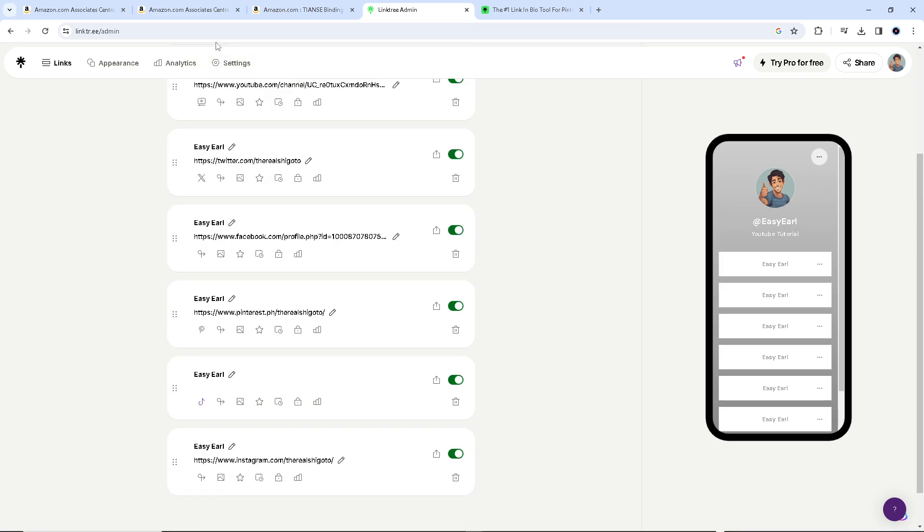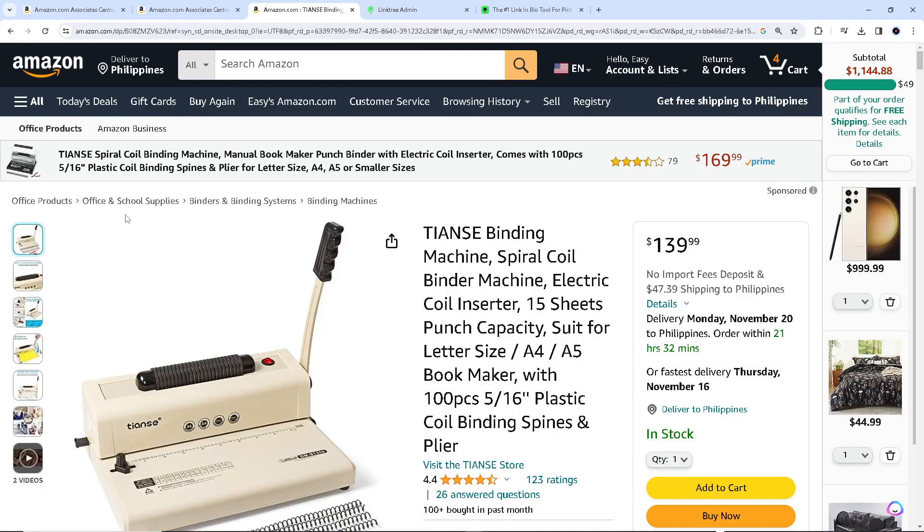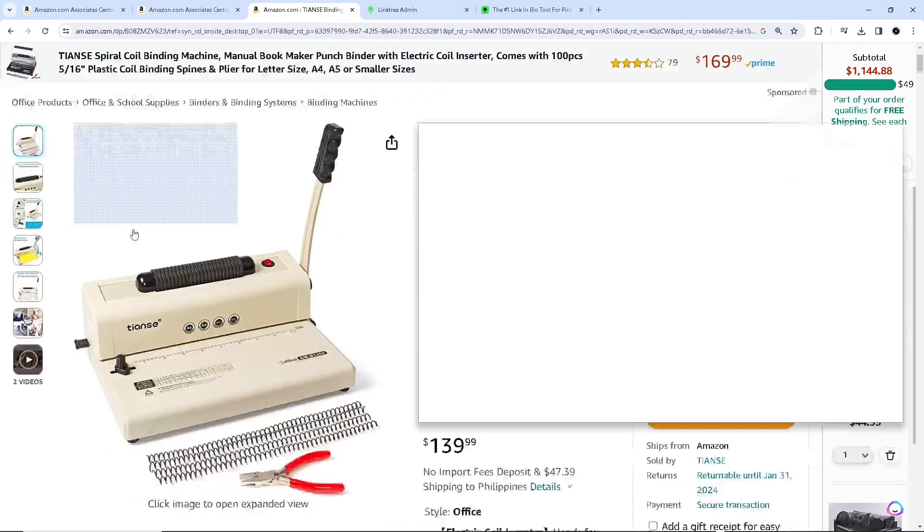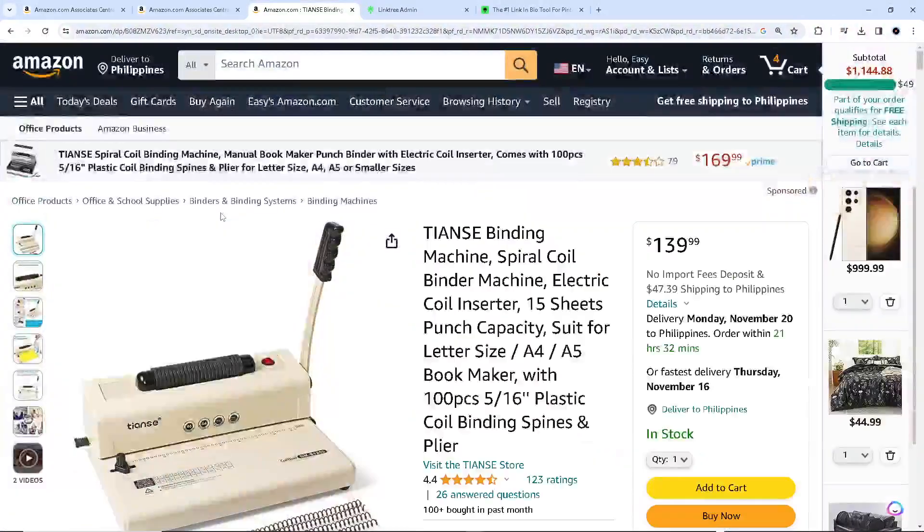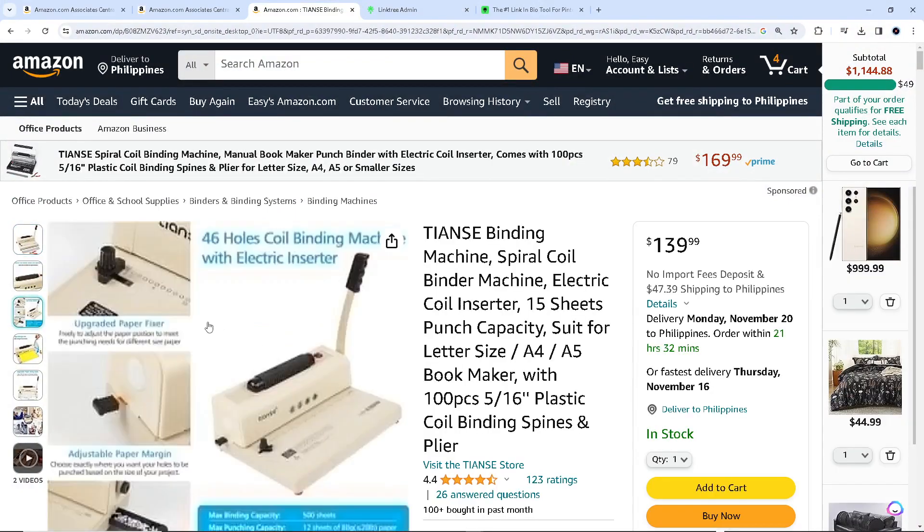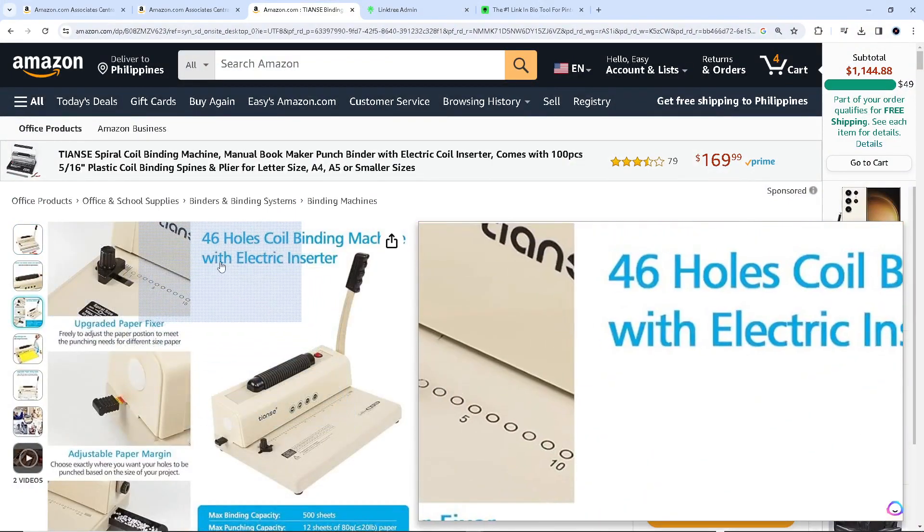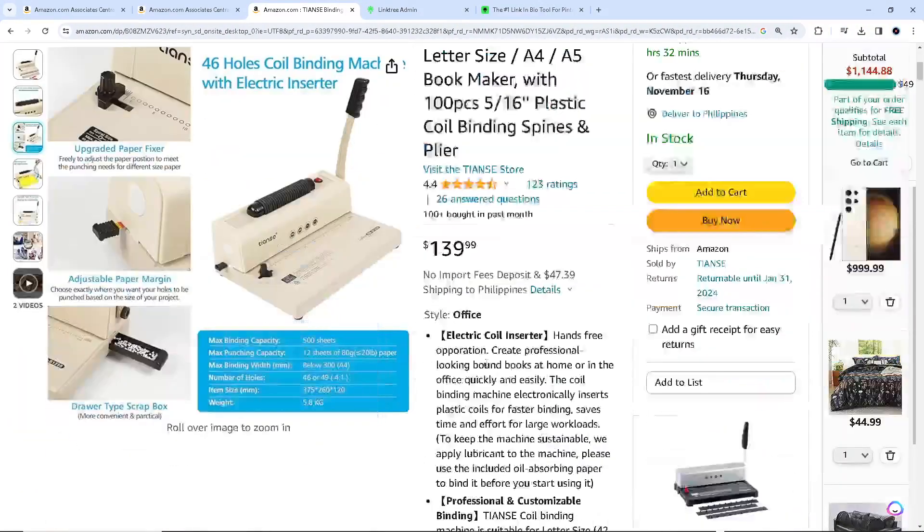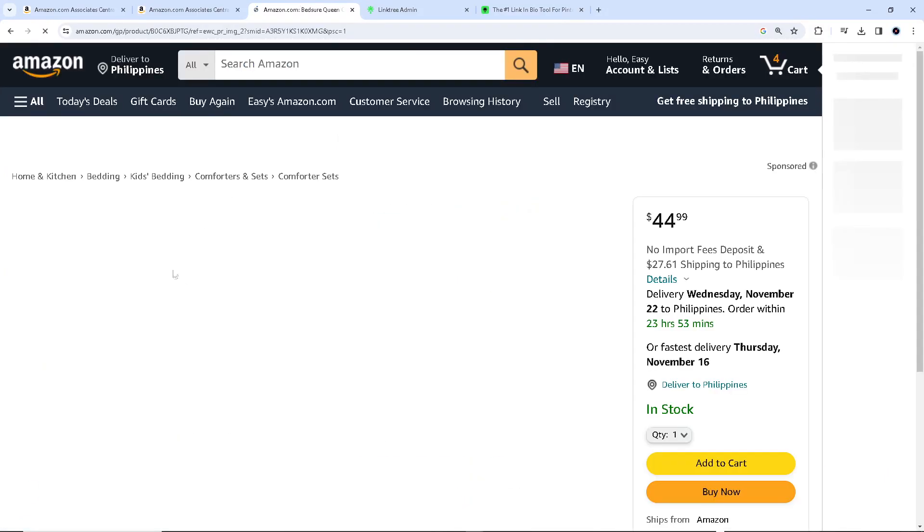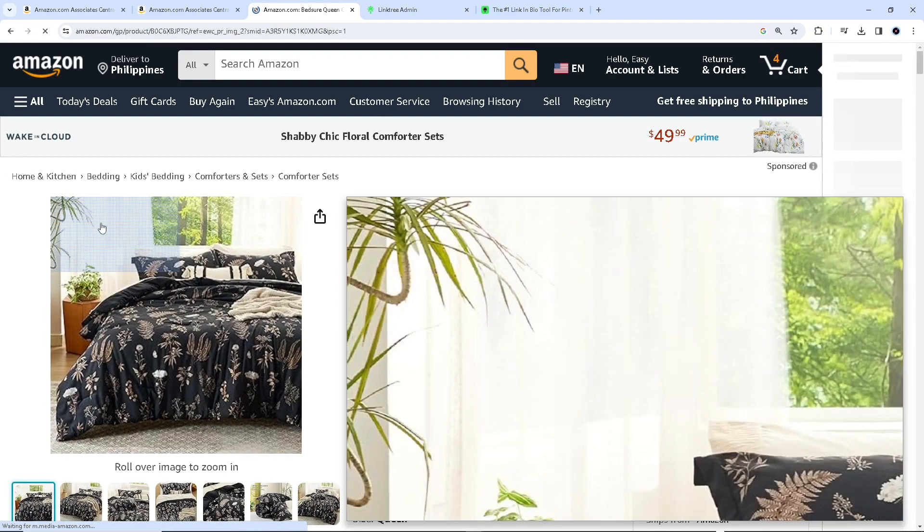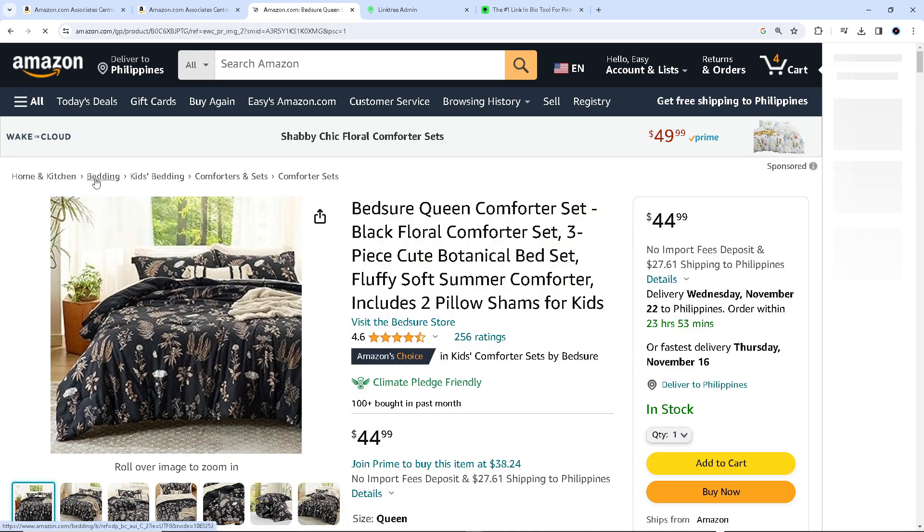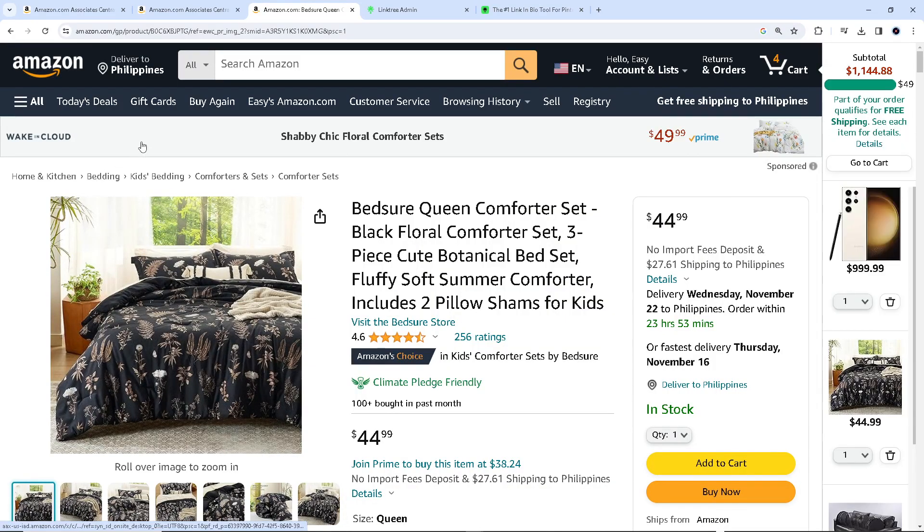The next step would be go to Amazon.com. Say for example you wanted to generate the affiliate link of this product, or say this one. We have related past videos on getting the Amazon affiliate link.